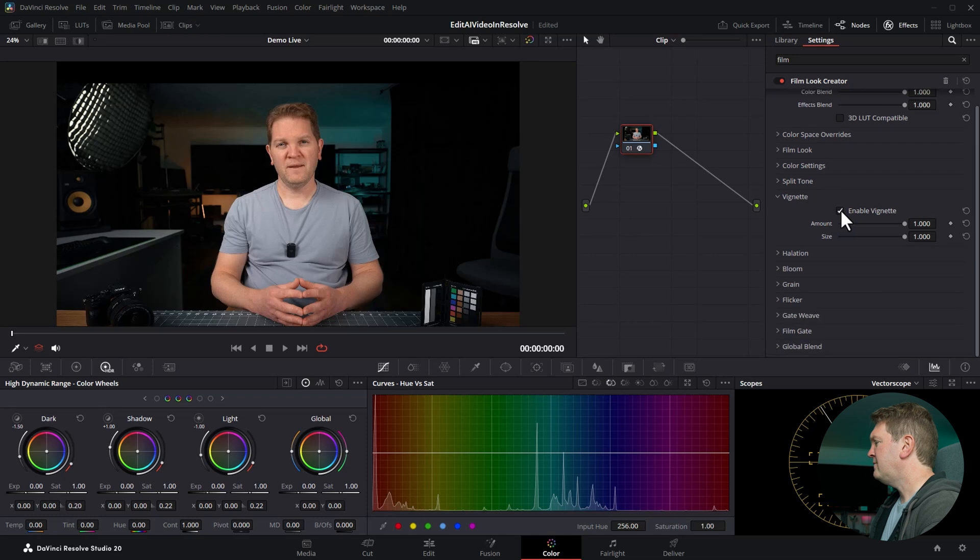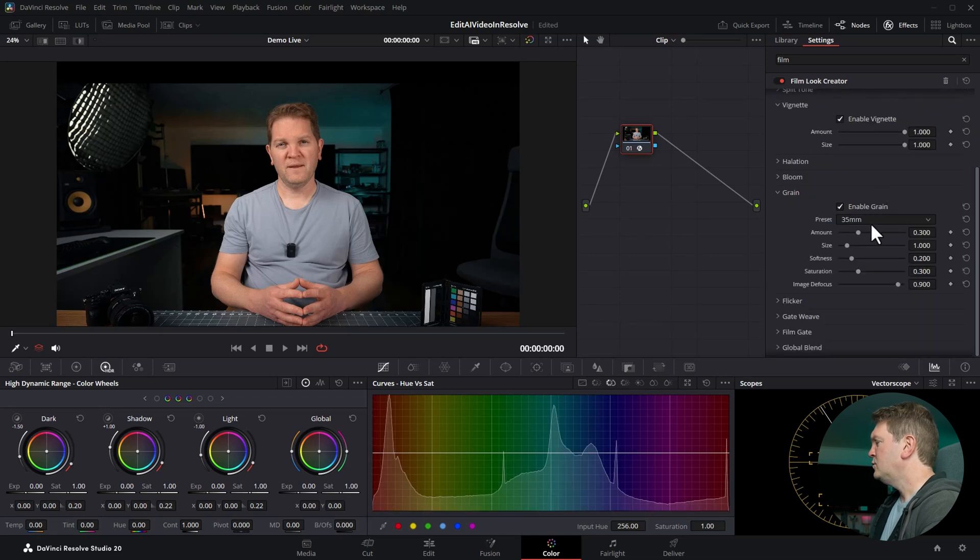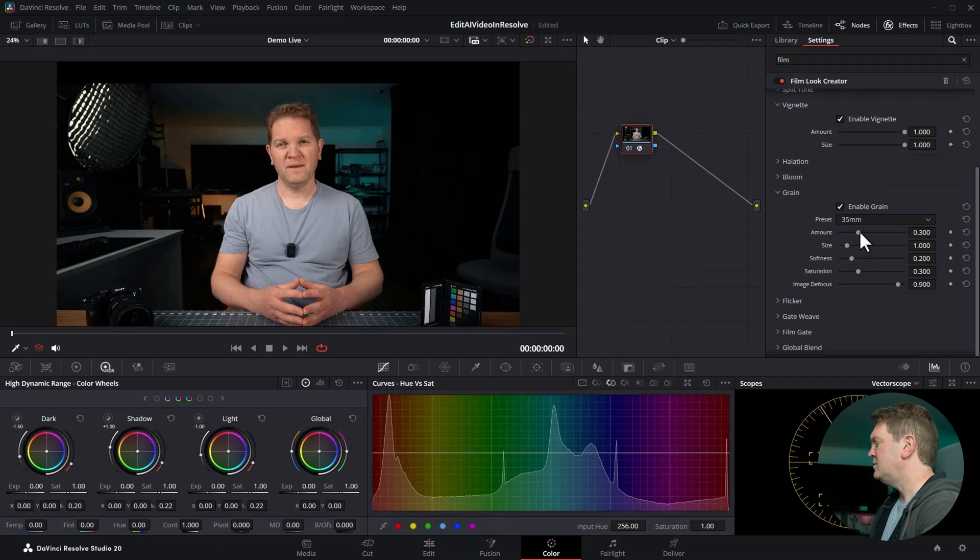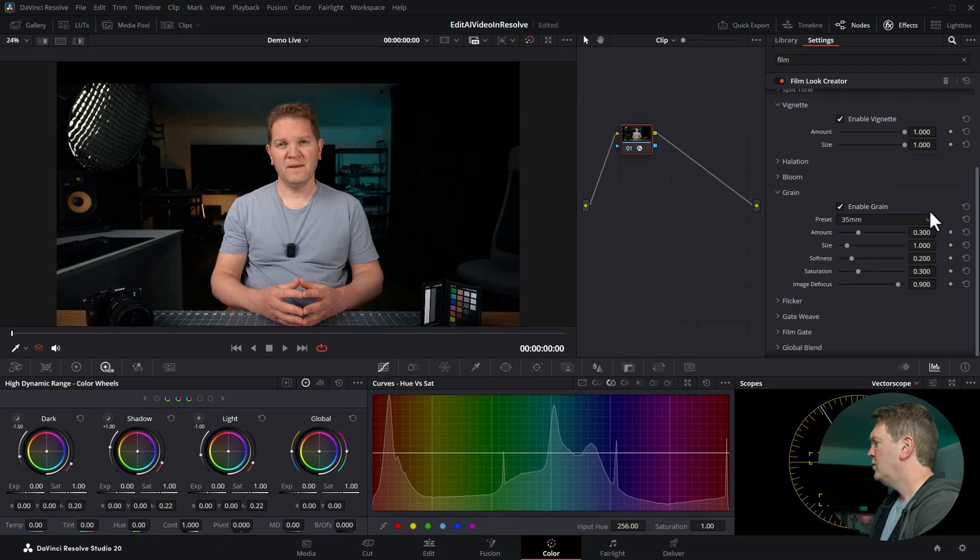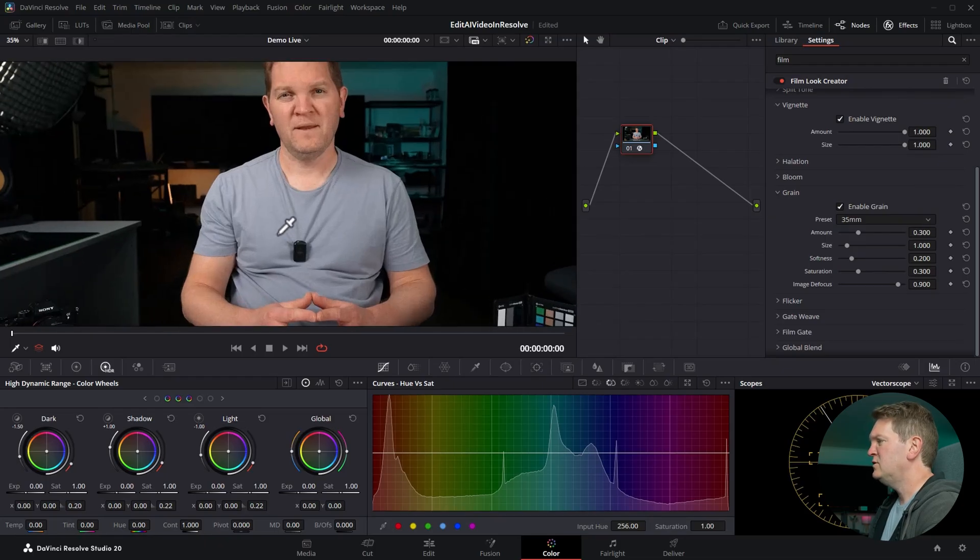The second effect we're going to use is this grain. Expand this down and tick to enable. You can also experiment with all of these things to get the exact amount of grain you want. We're going to leave this set to 35mm and we're going to leave all of these things as their default.